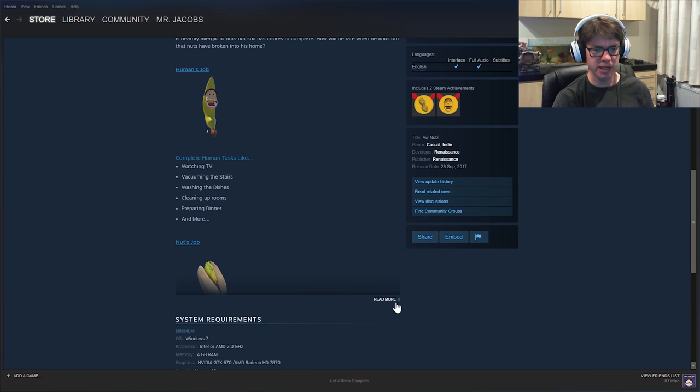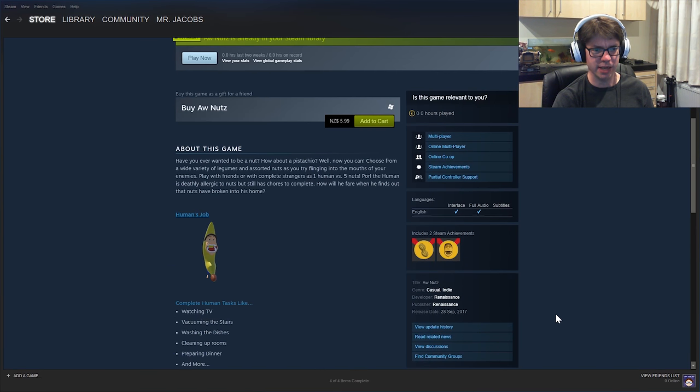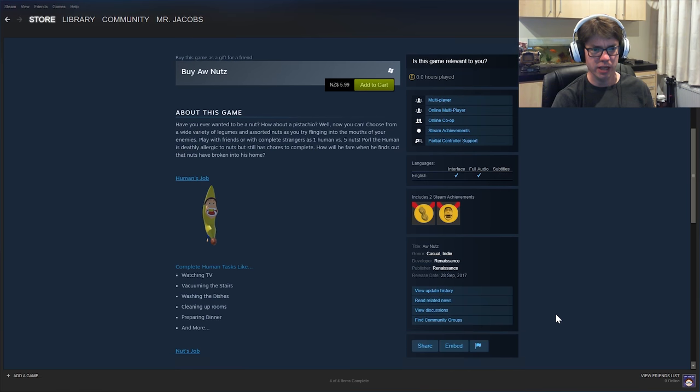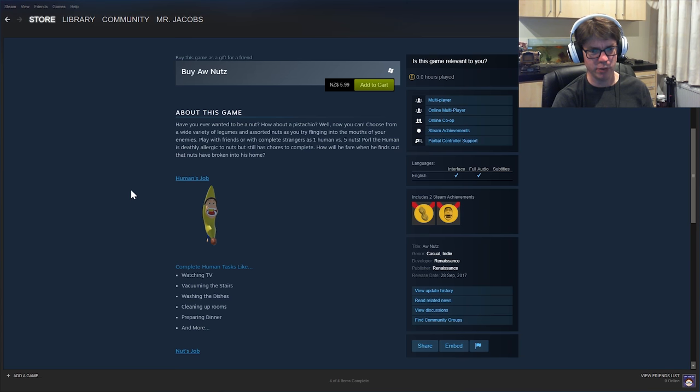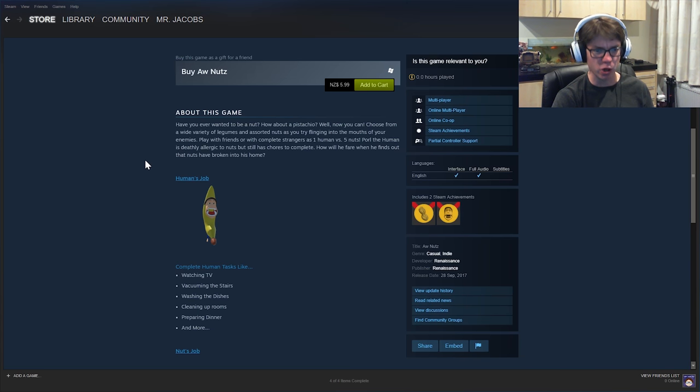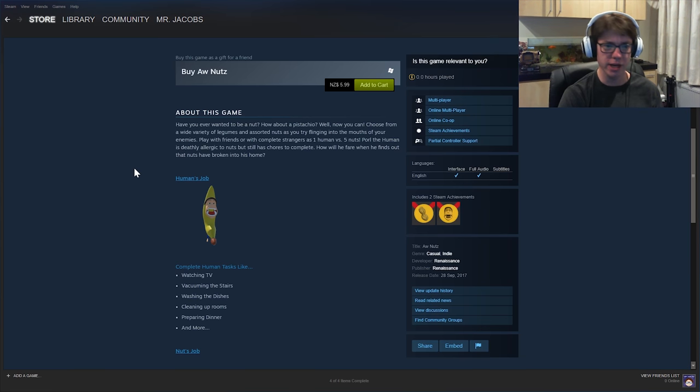Let's see what the description has to say for itself. Oh, it's the same. Yeah. Poor old human is definitely allergic to nuts, but still has chores to complete. How will he fare when he finds out the nuts have broken into his home? Okay.